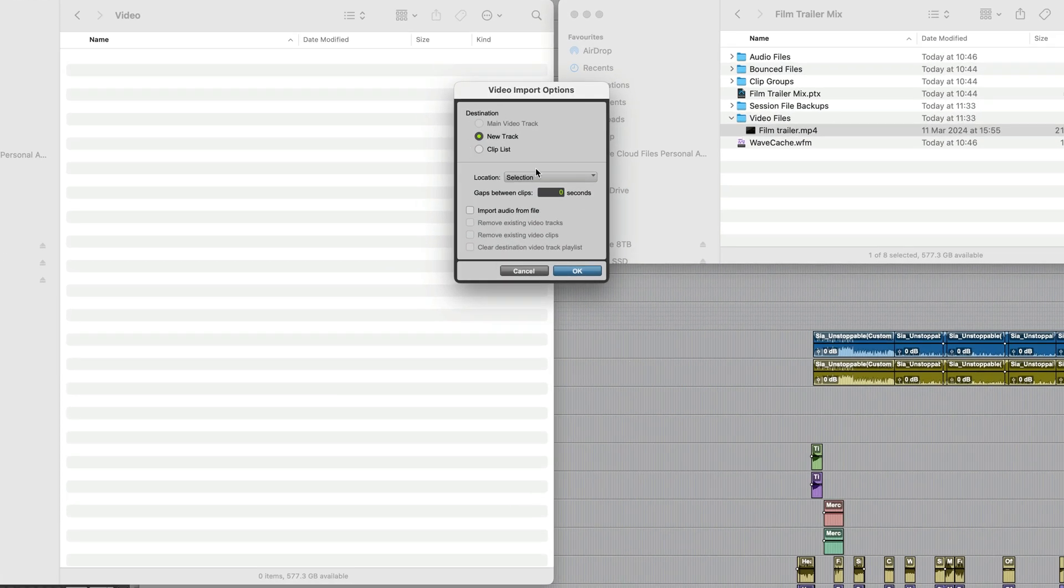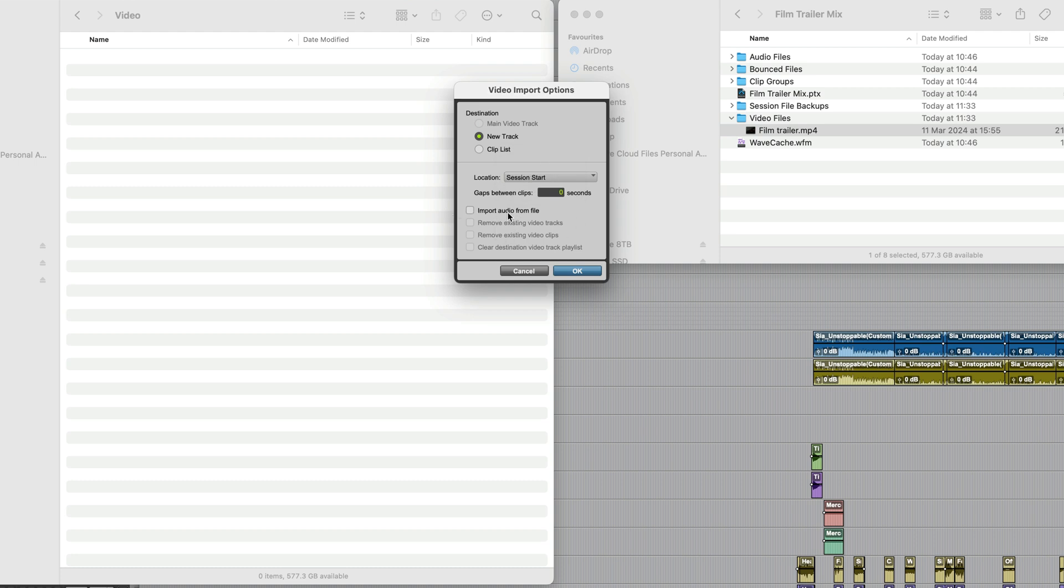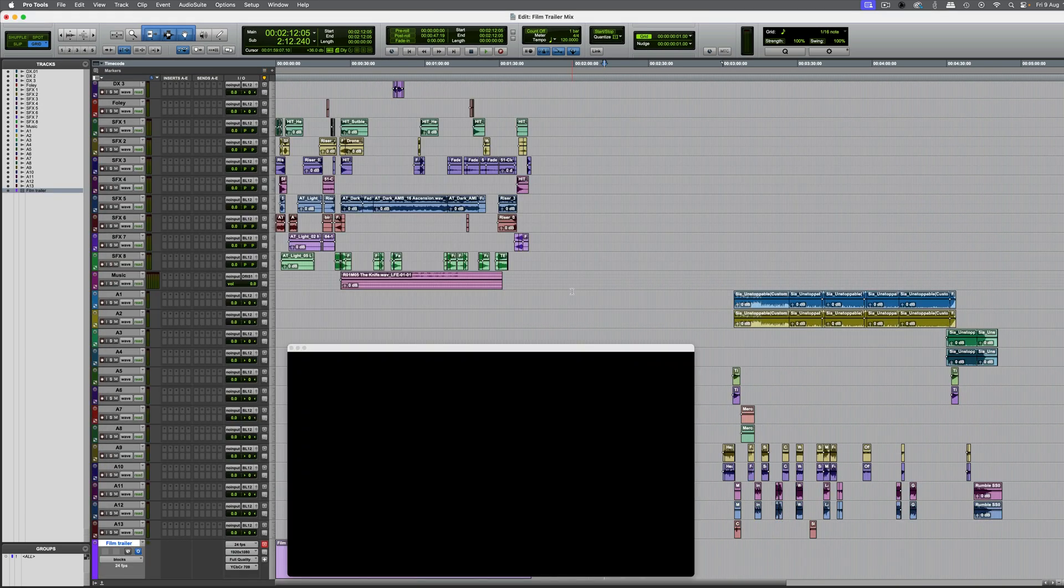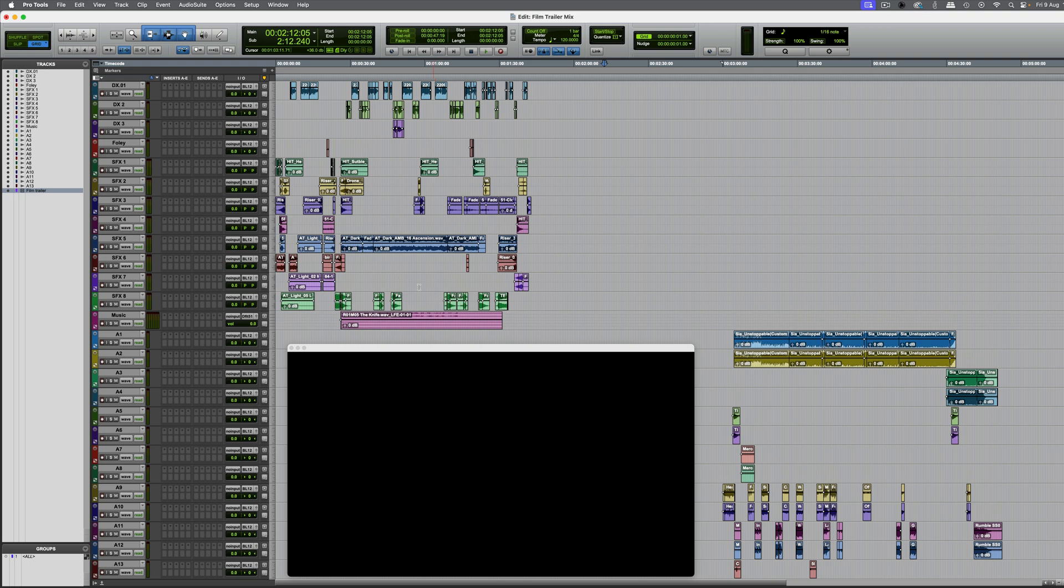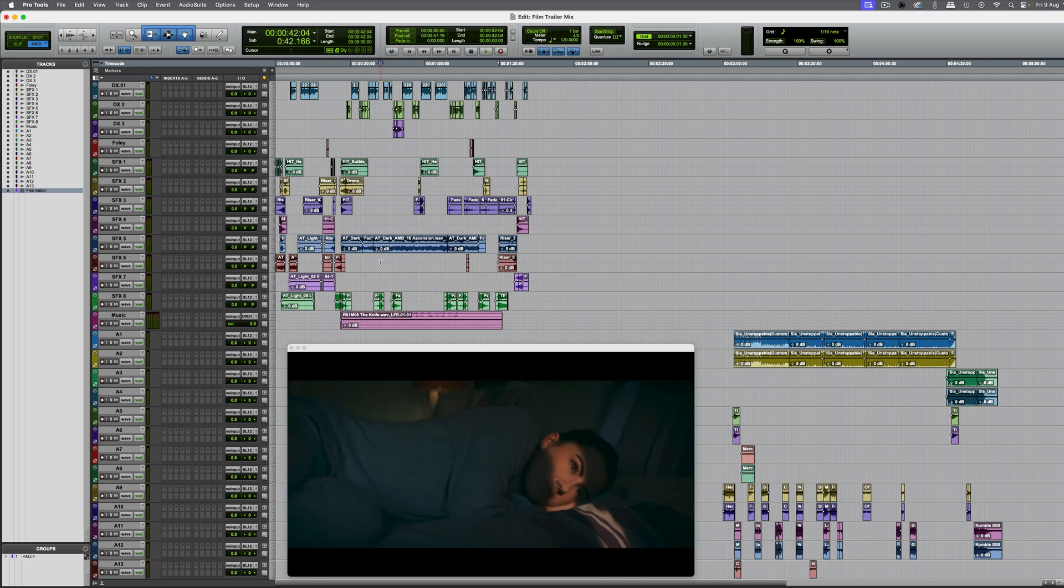It's going to bring up the video import options. And in this case, I'm going to drop it at the session start. I'm not going to bring in the audio from the file because that's already in the session. It's going on to a brand new track because we don't have a video track yet. Click OK. There it is. The video is in the session, along with the audio.